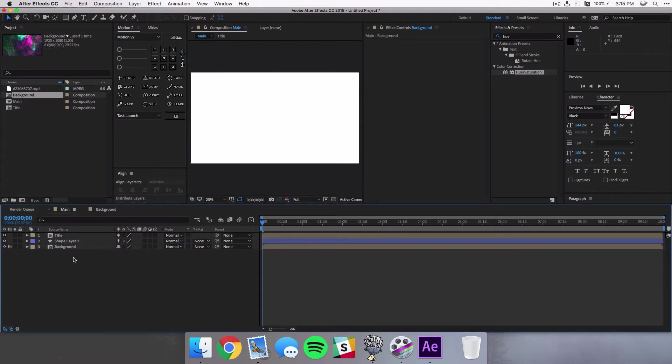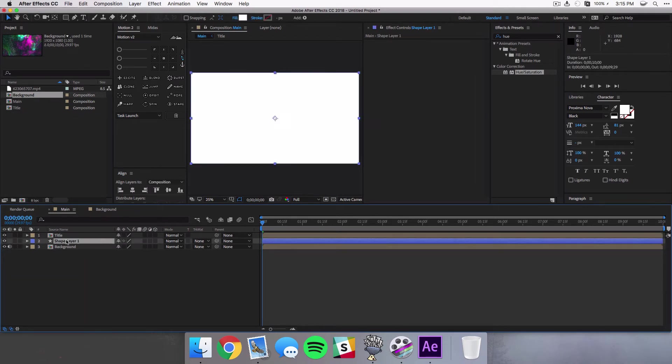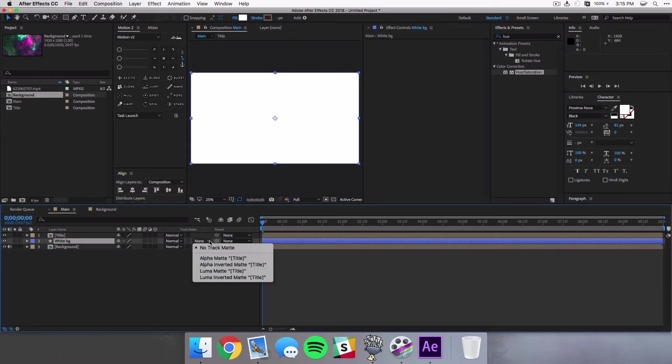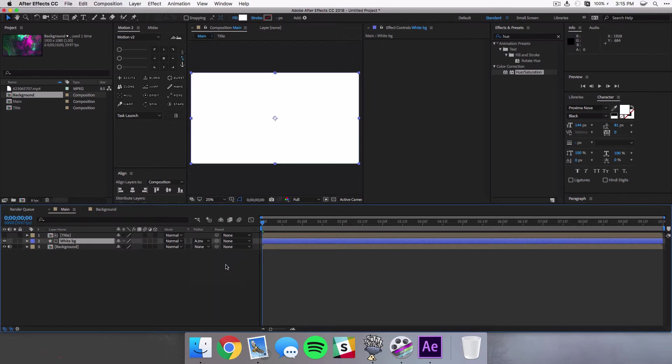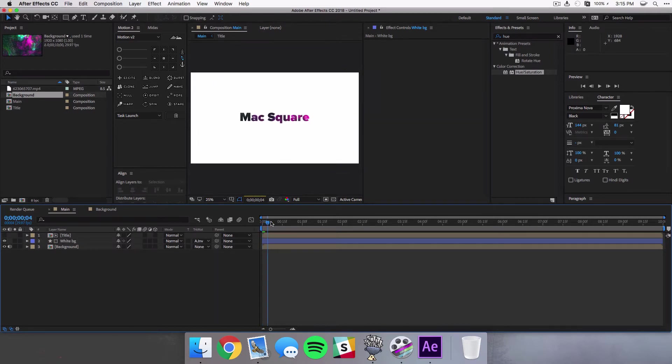So you want to drag your background in and you want to put it as the very bottom layer. Then you want to click on your shape layer and we can rename this to something like White BG just to keep it clear. And you want to come to the track matte and select alpha inverted matte and it's gonna select the title.